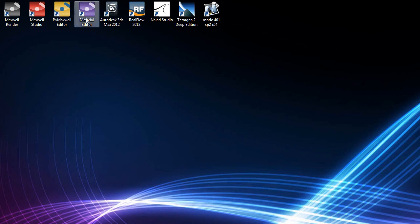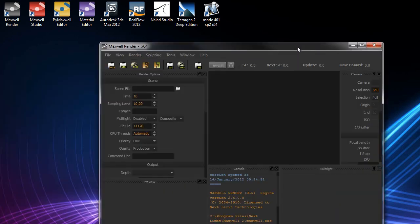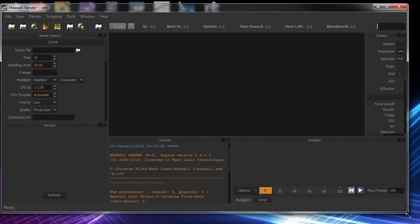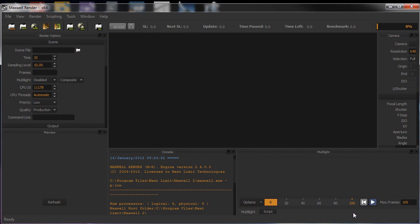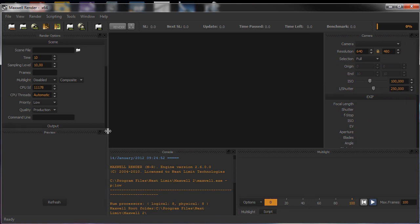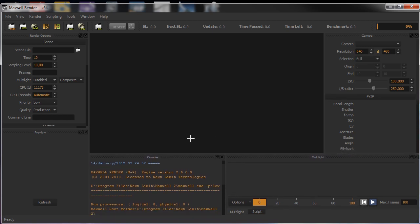After installing Maxwell Render, you'll see new software including Maxwell Render, Maxwell Studio, PyMaxwell, the Python Editor, and the Material Editor. The most important parts are the Maxwell Render software and Maxwell Studio. Double-clicking Maxwell Studio opens the interface — that's what we'll explore in future tutorials to learn how to create renderings and other work.